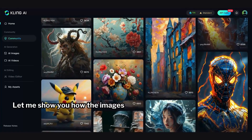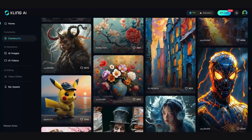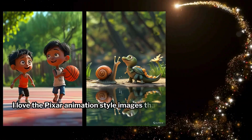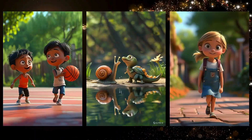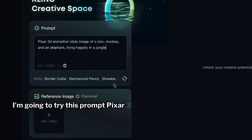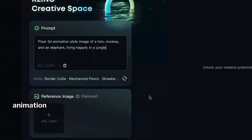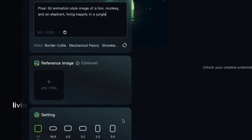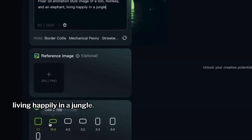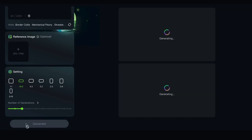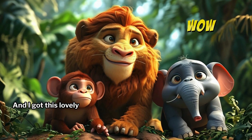I love the Pixar animation-style images that Kling generates. I'm going to try this prompt: Pixar 3D animation-style image of a lion, monkey, and an elephant living happily in a jungle. And I got this lovely picture.